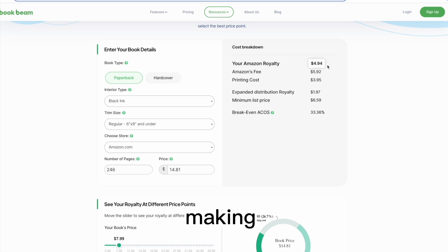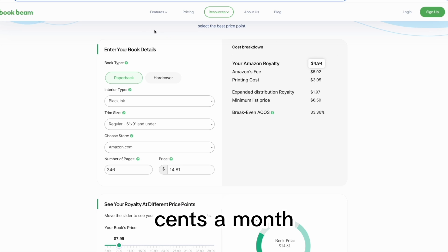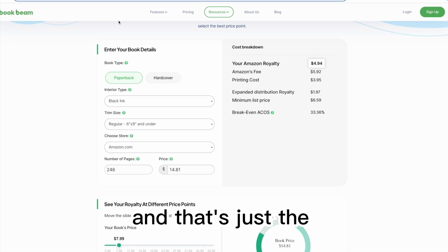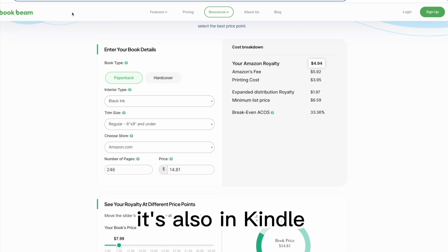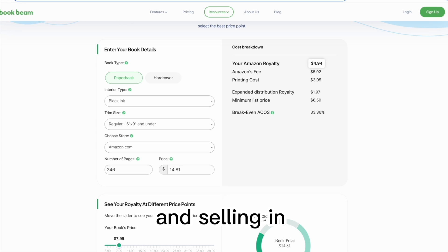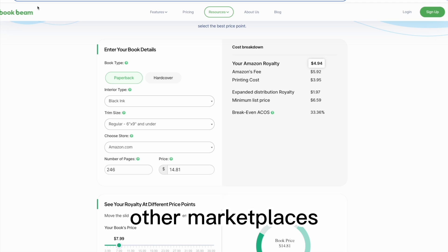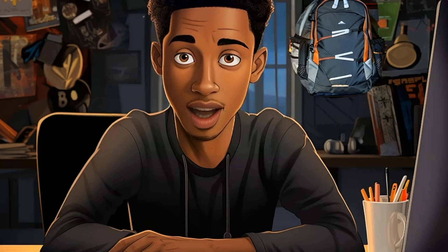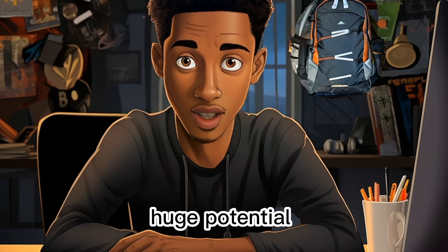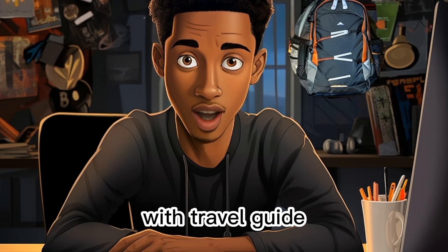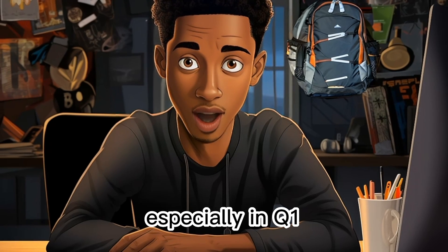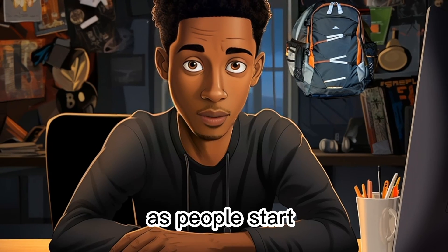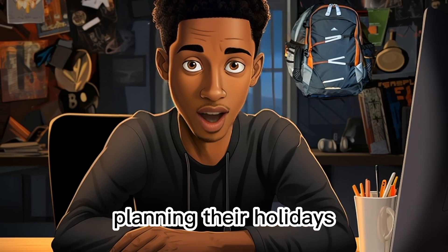Making $1,610.44 a month and that's just the paperback option. It's also in Kindle and selling in other marketplaces. Now there's huge potential with Travel Guides, especially in Q1 as people start planning their holidays.